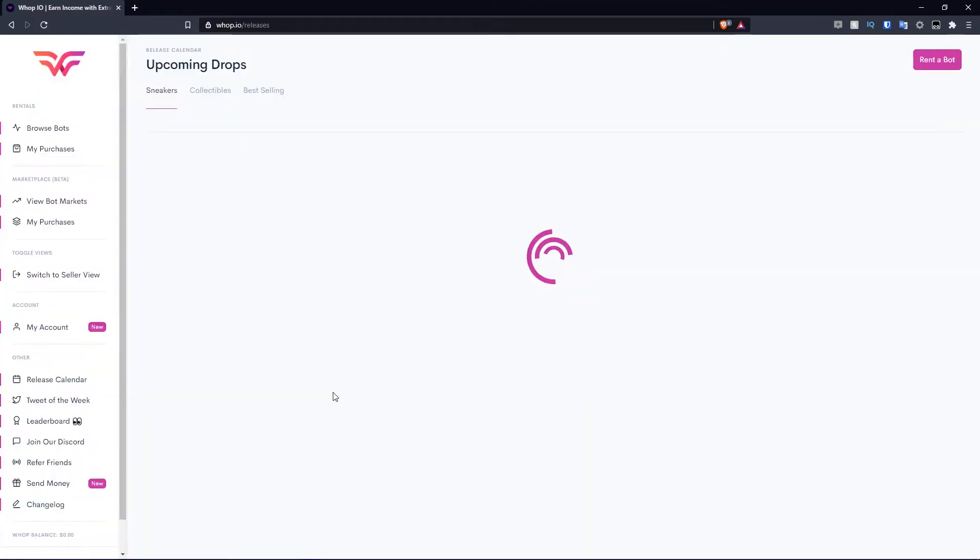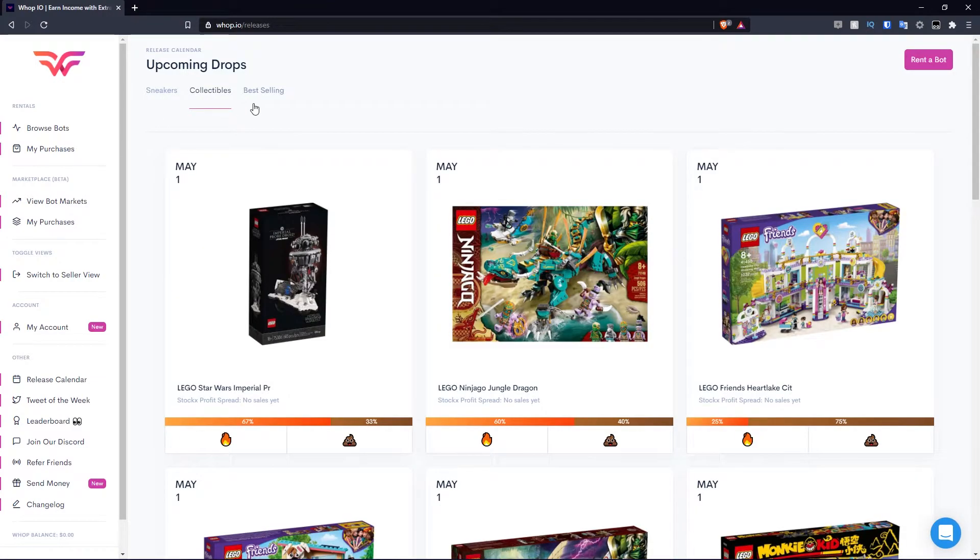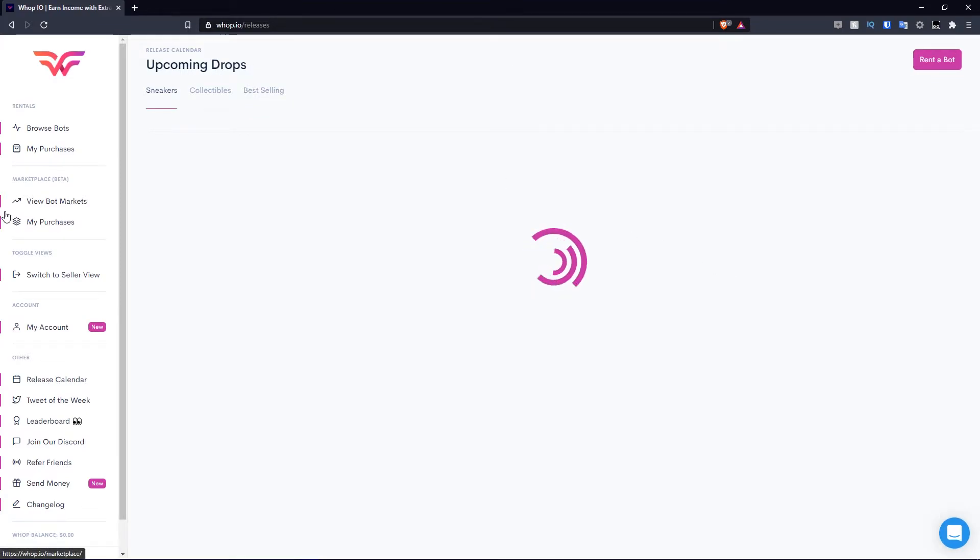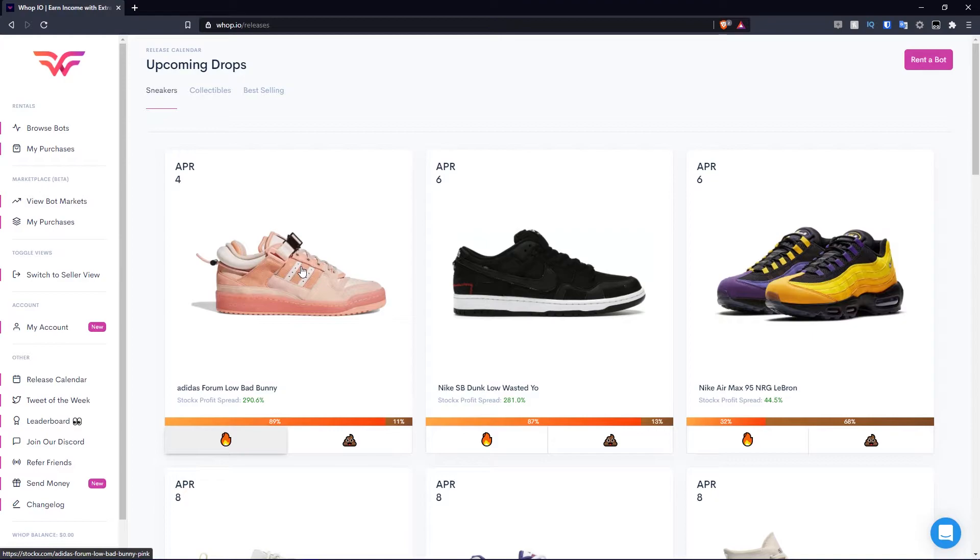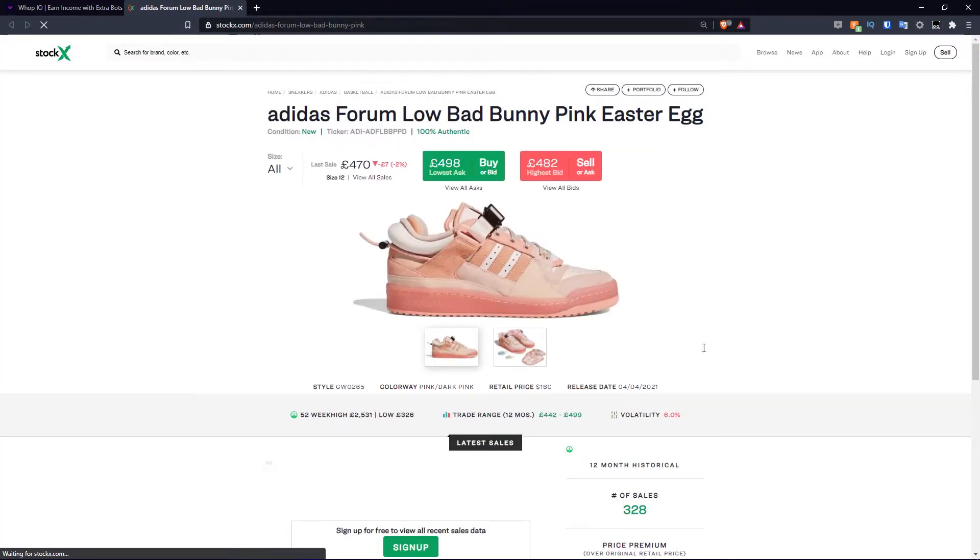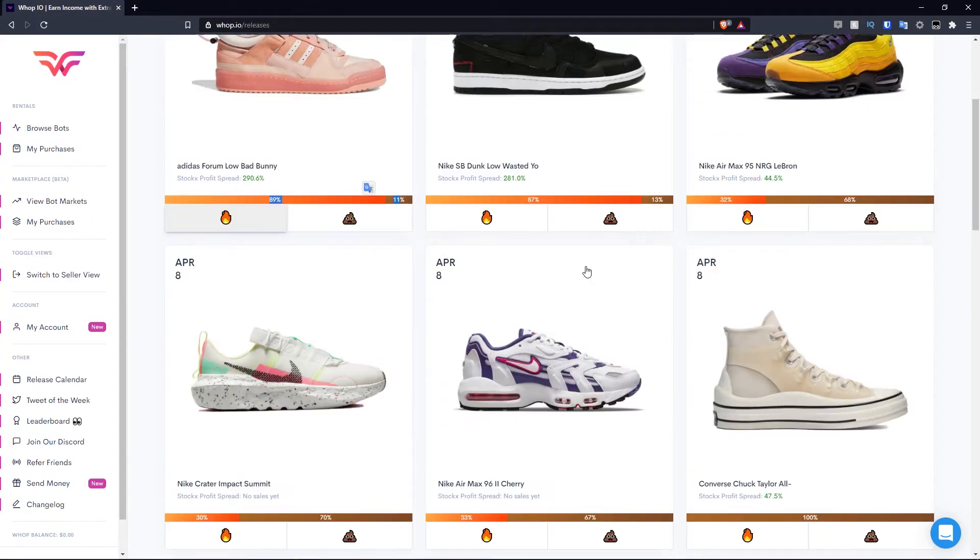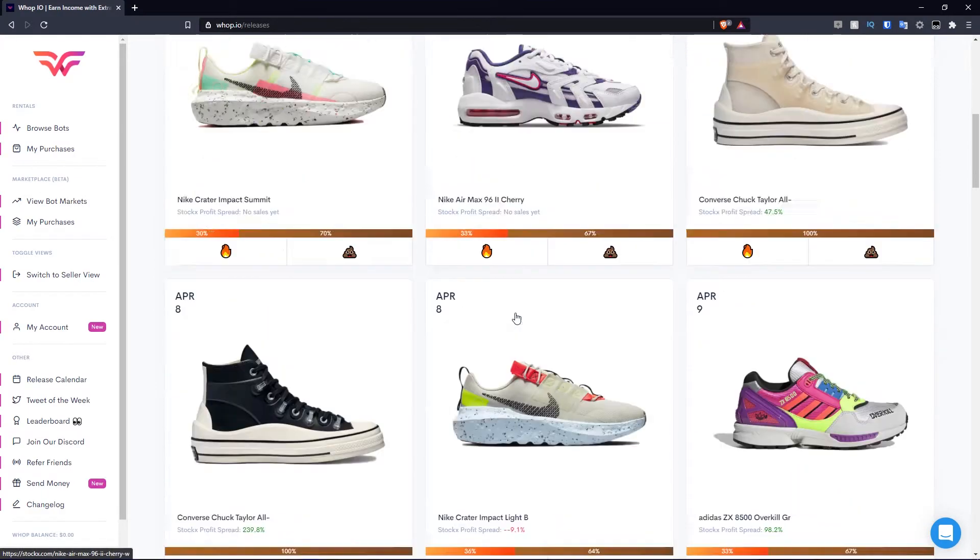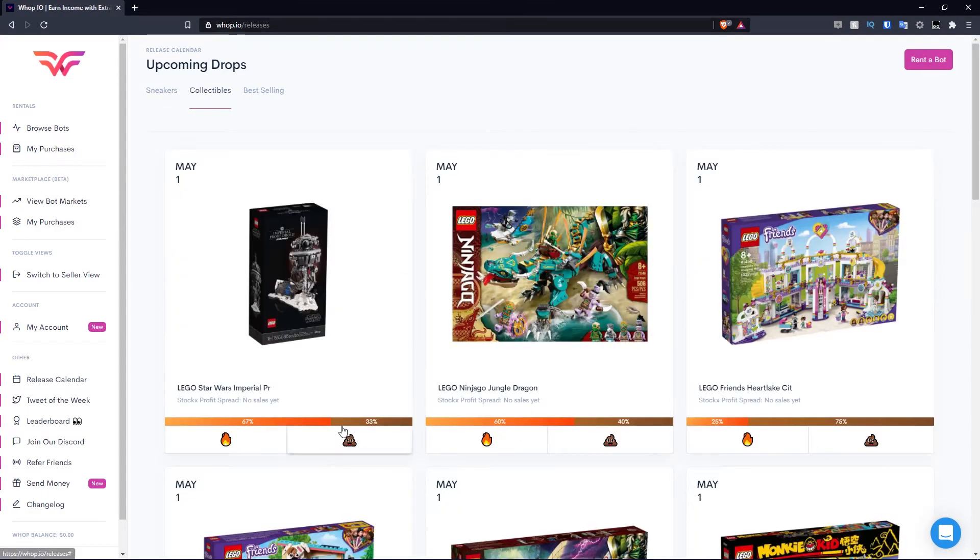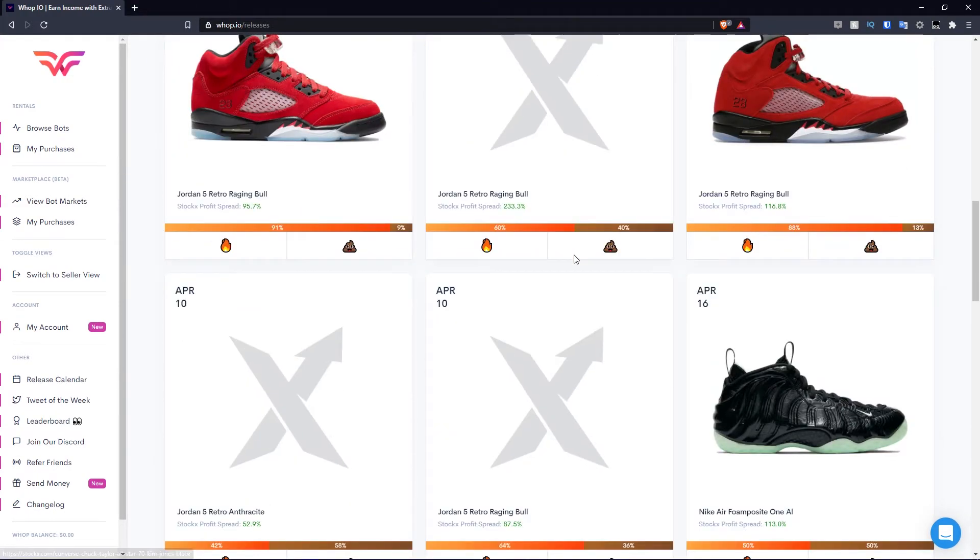Let's hit release calendar. Pretty self-explanatory, it is the release calendar for releases that take place. You have sneakers, collectibles, and then the best selling section, which is a combination of the two. Let's look at sneakers for example. You have a release on April the 4th, you have the image, the name, and the Stock X profit spread, which is 290.6%. If we click it, it'll open it up on Stock X and you can see how they calculated that percentage based on its retail. You can decide whether you like this release or dislike it by using these emojis, and your vote is reflected on the percentages.